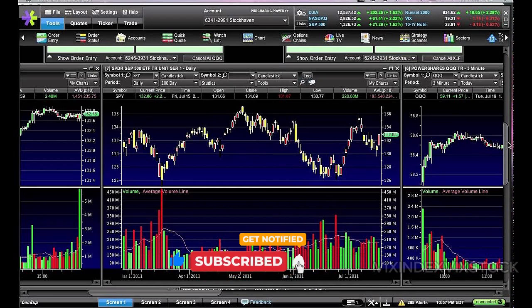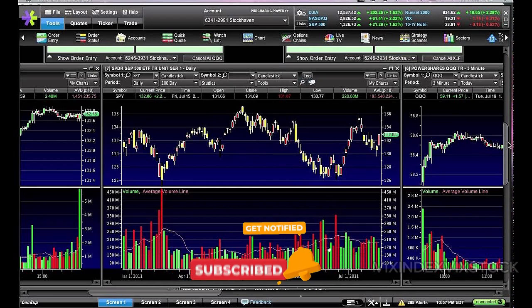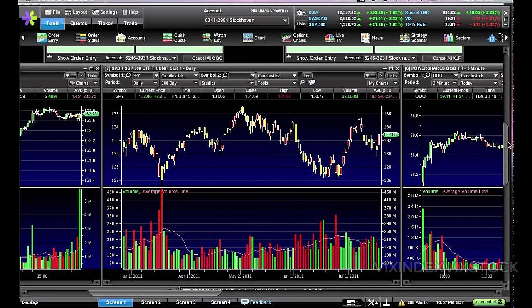Additionally, the platform offers a variety of charting tools, including technical indicators and drawing tools, which can be used to analyze market trends and identify potential trading opportunities.